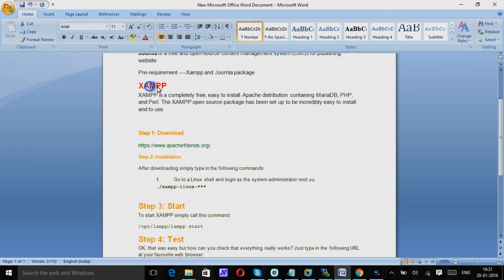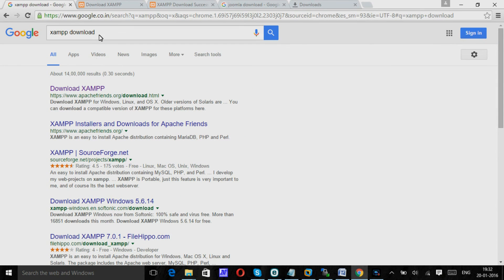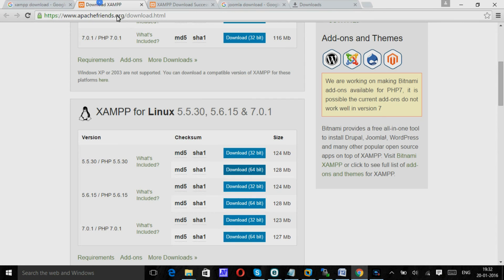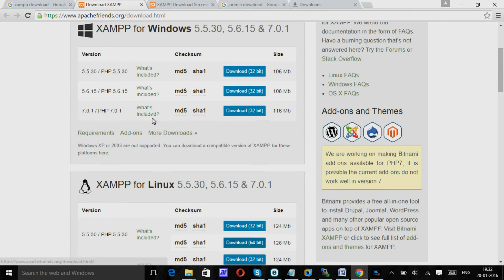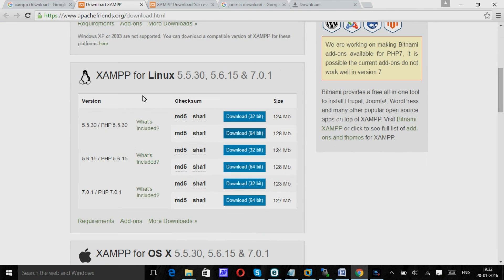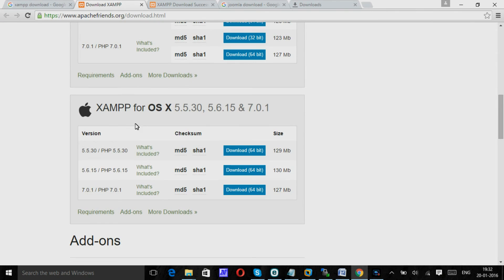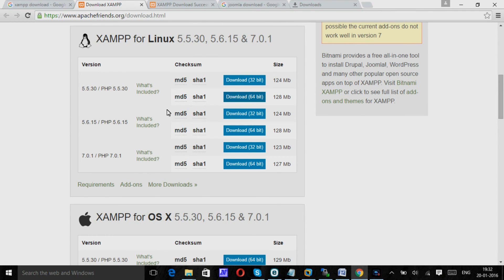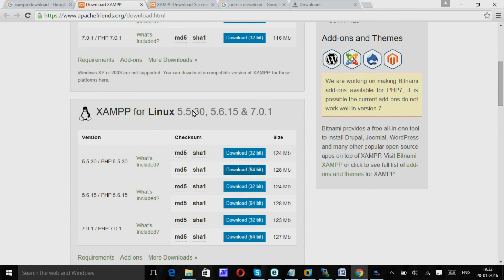For that we need to download XAMPP. You can download it from Google. You can type XAMPP download. This will provide a link. You can download it from here. And you can choose, for Windows you can choose the Windows flavor and the Linux one. And here Mac also is there. So you can download where you want to install.